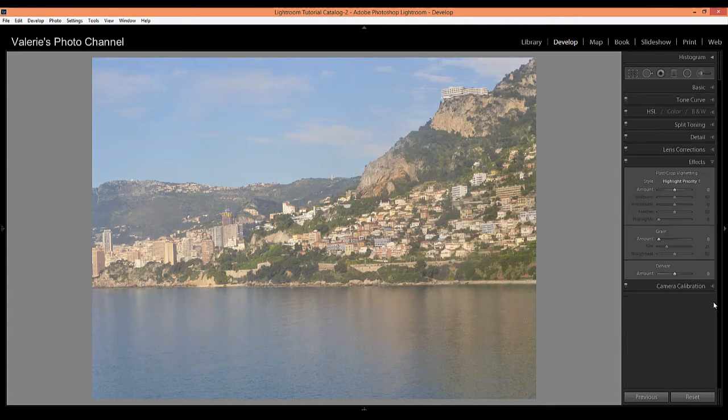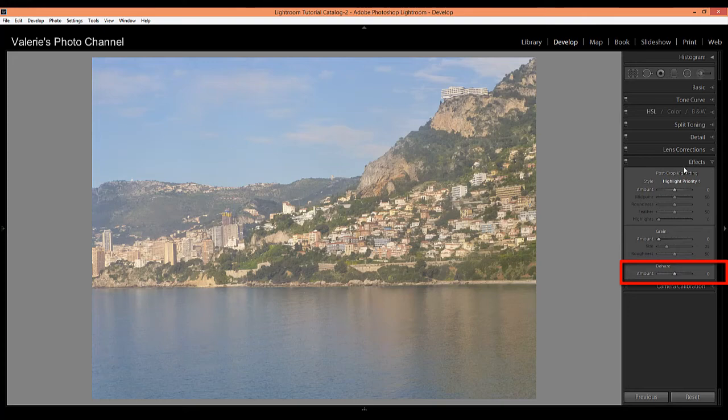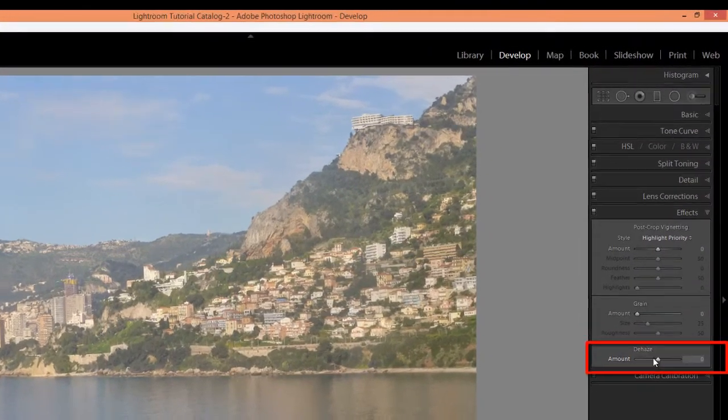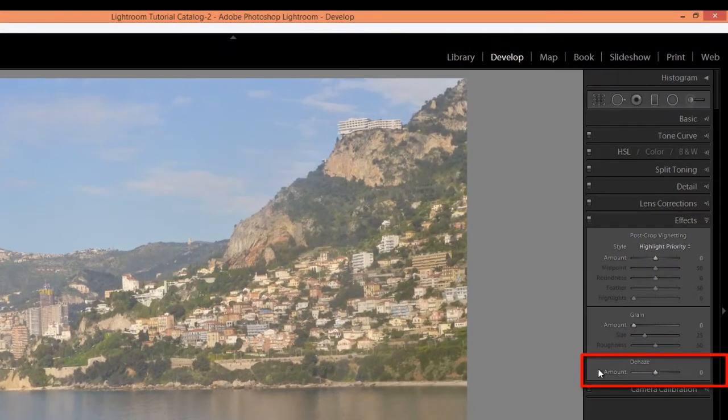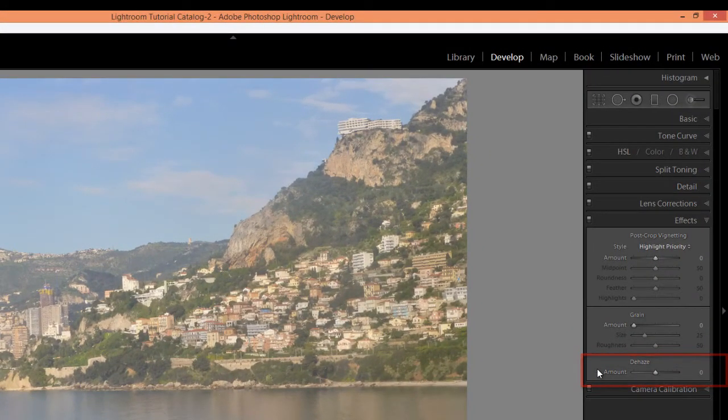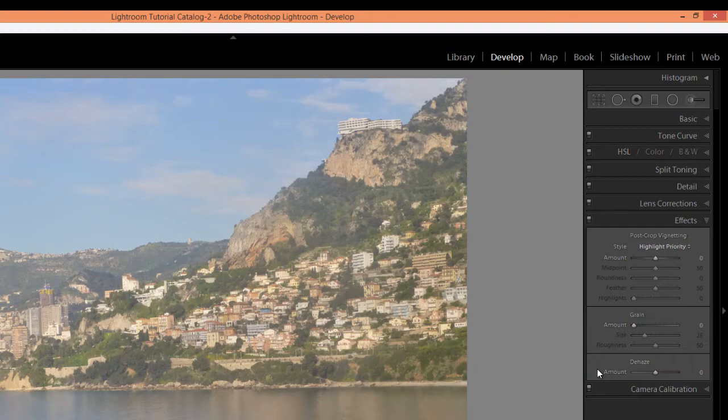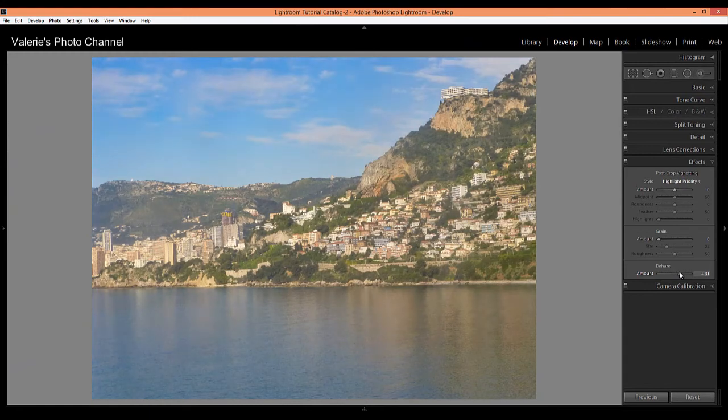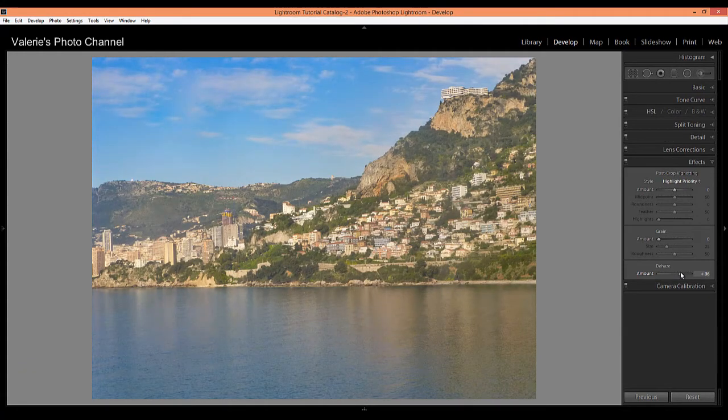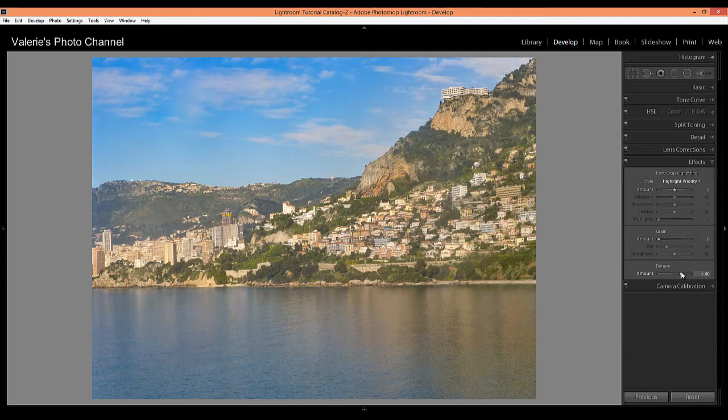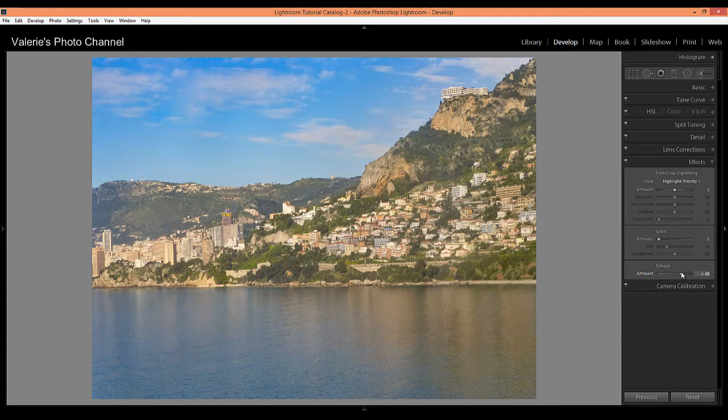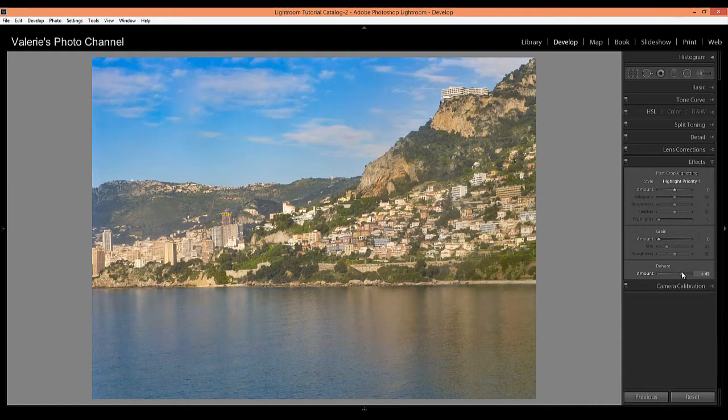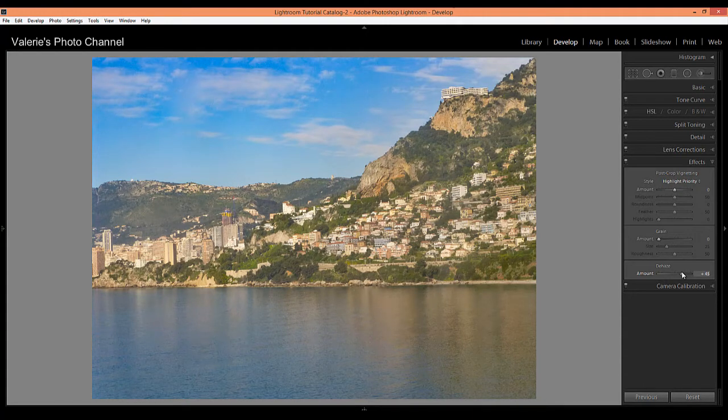So I think my white balance is okay as is, so I'm just going to leave that alone and then I'm going to head down here to the Effects panel. It's almost at the bottom and then at the very bottom of the Effects panel you'll see the Dehaze slider. So all you need to do is slide that slider to the right to Dehaze. So as you can see, I'm pushing it right now it's about 36. How about 40?